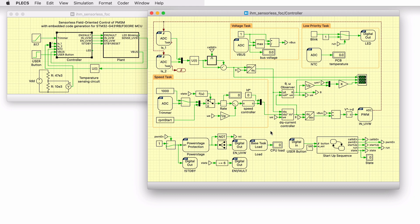The yellow frames enclosing portions of the schematic configure the model to generate multitasking code. This model includes three lower-priority tasks including the speed controller, DC voltage measurement, and a low-priority task for blinking an LED and sensing temperatures. Components not enclosed by a task frame run at the base rate of 20 kHz and include the most time-critical logic associated with the controller.